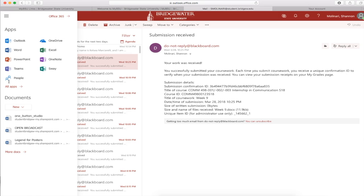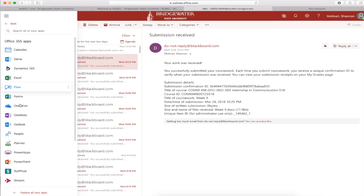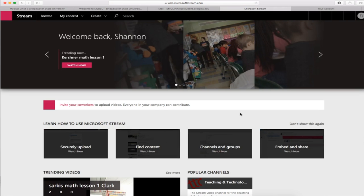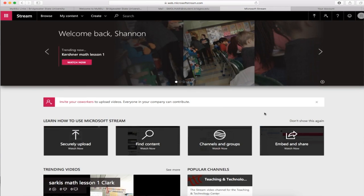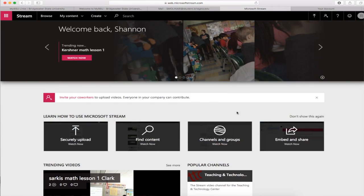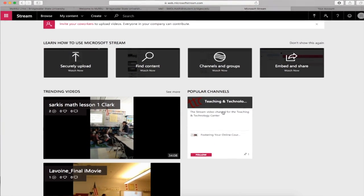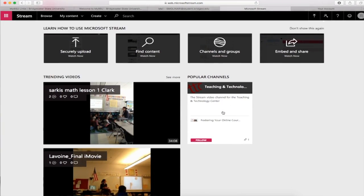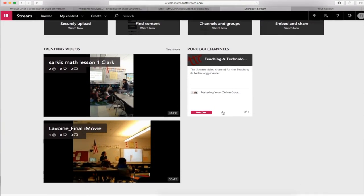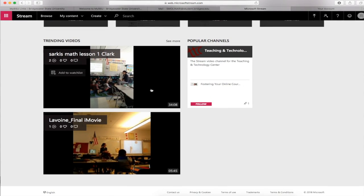This technology is accessible by going to the waffle at the top left corner of your Outlook, of your Office 365, when you're visiting that via the internet. You can't use the Microsoft Outlook app on the computer to get there. What we have students do is take their iPad videos and upload them to Stream.